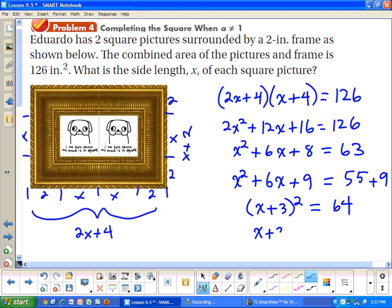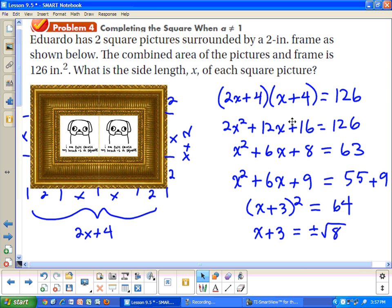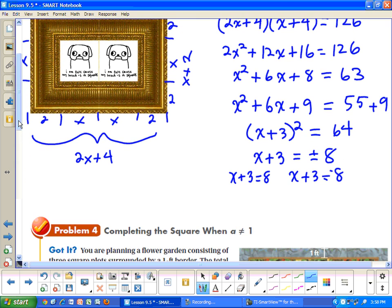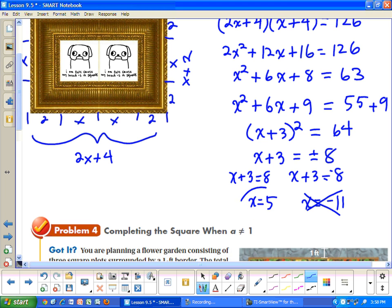Taking the square root of both sides: x plus 3 equals plus or minus 8. So x plus 3 equals 8, giving x equals 5; and x plus 3 equals negative 8, giving x equals negative 11. Since we're talking about dimensions of a picture, negative 11 doesn't make sense. So x equals 5 is the answer — the square picture has a side length of 5 and a width of 5.